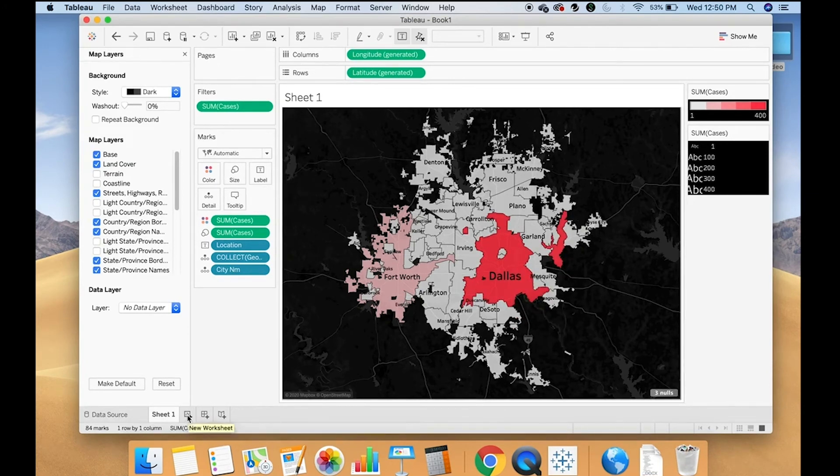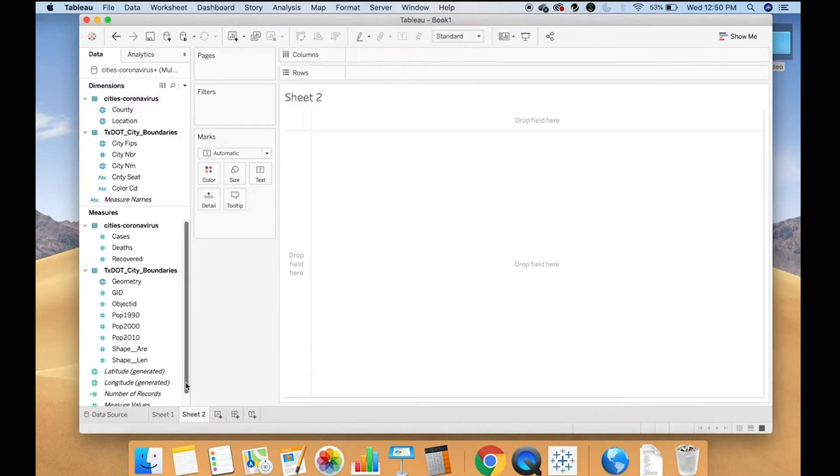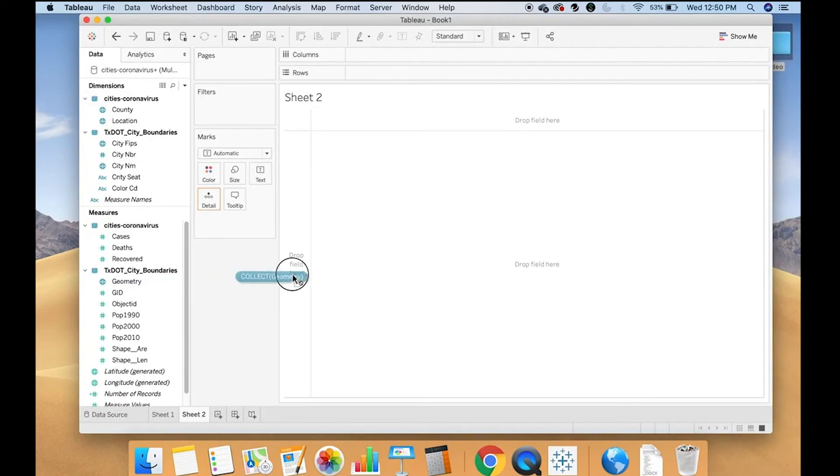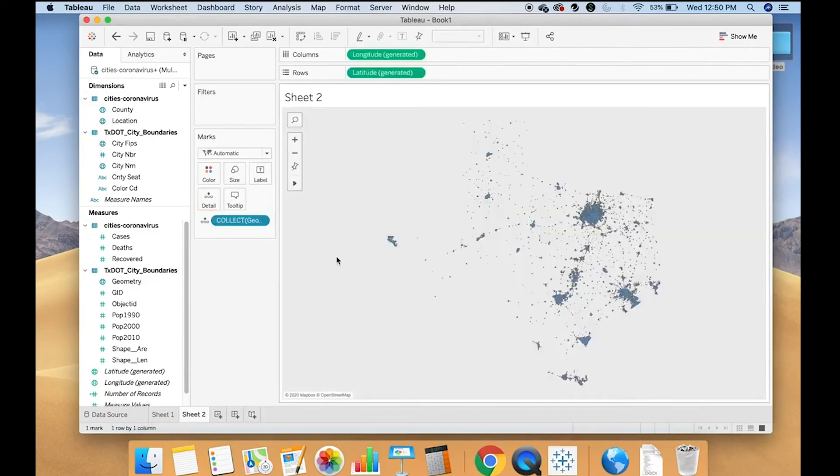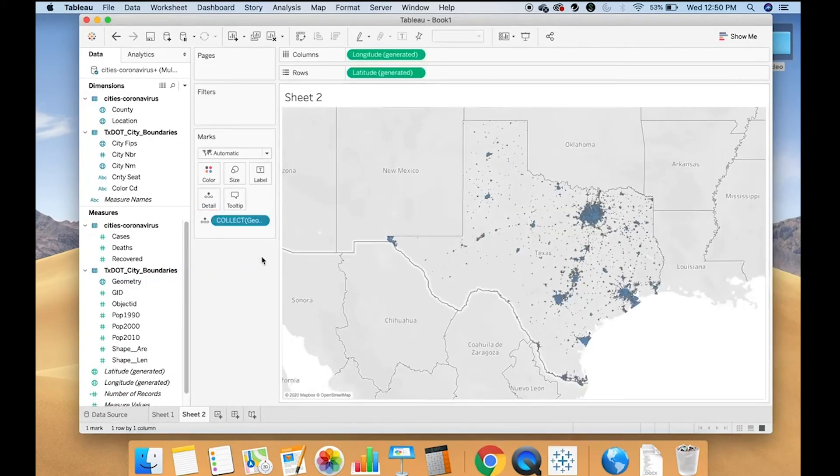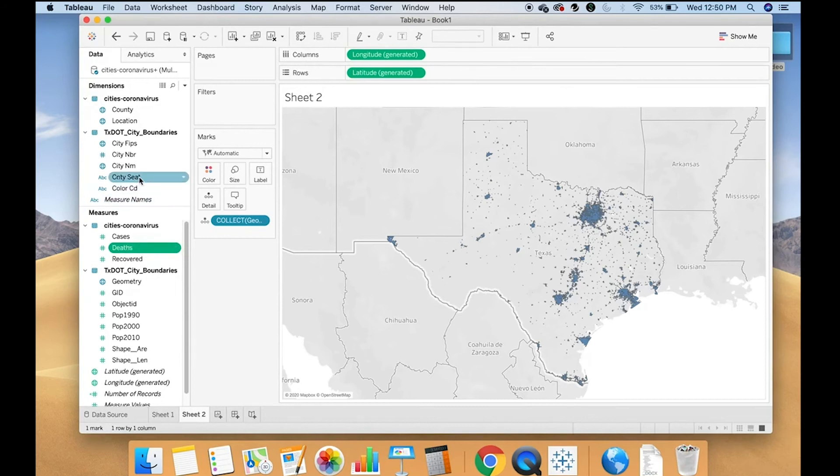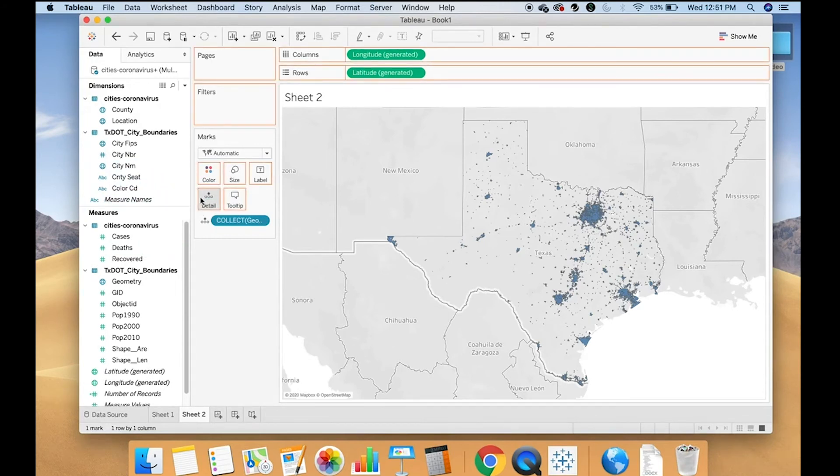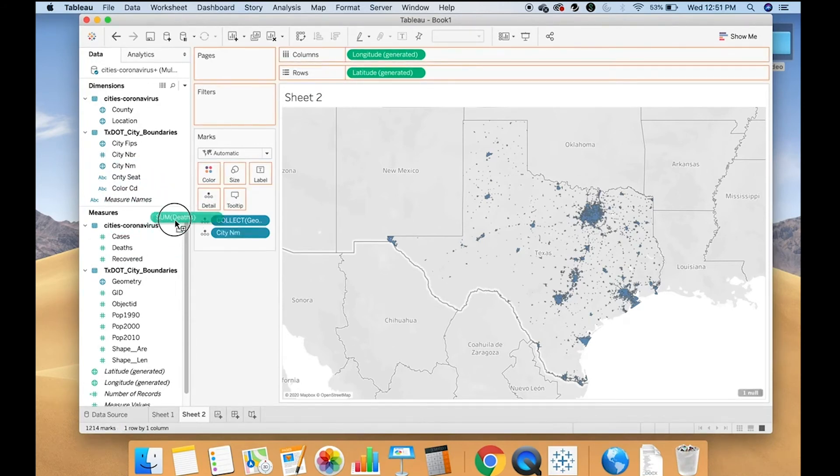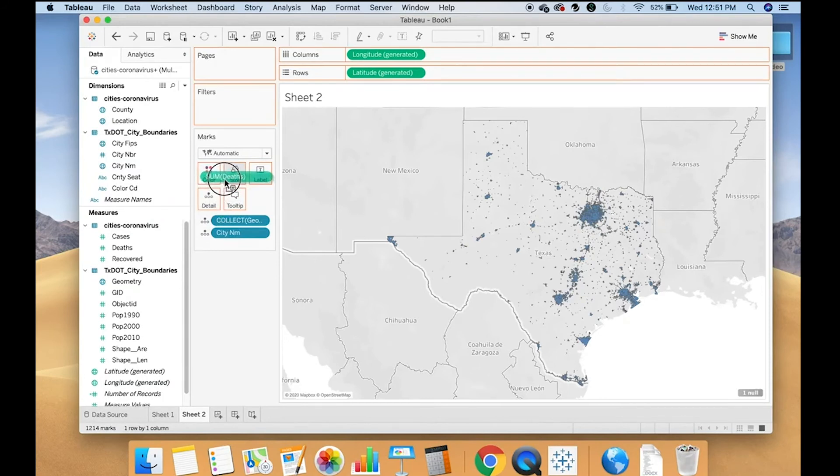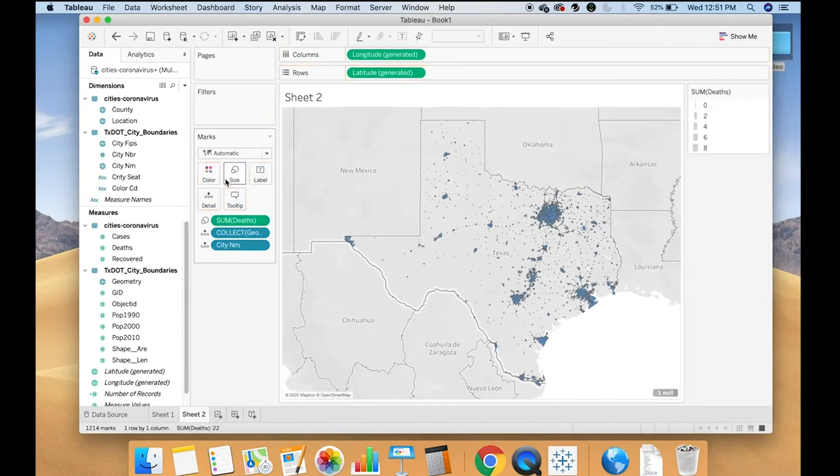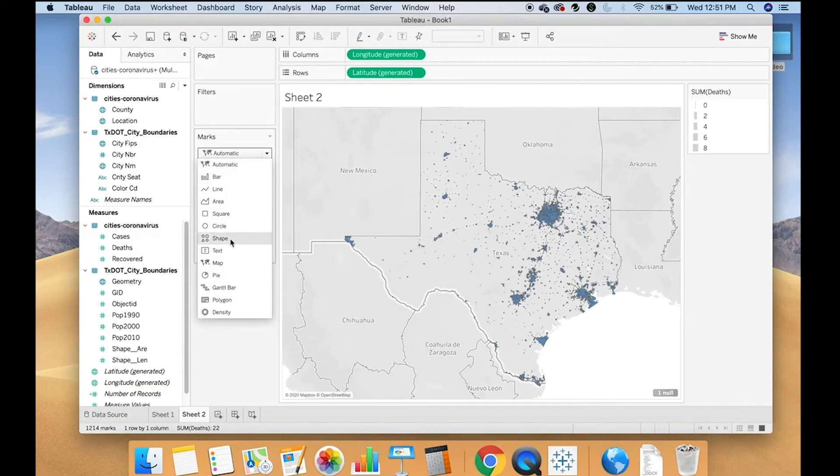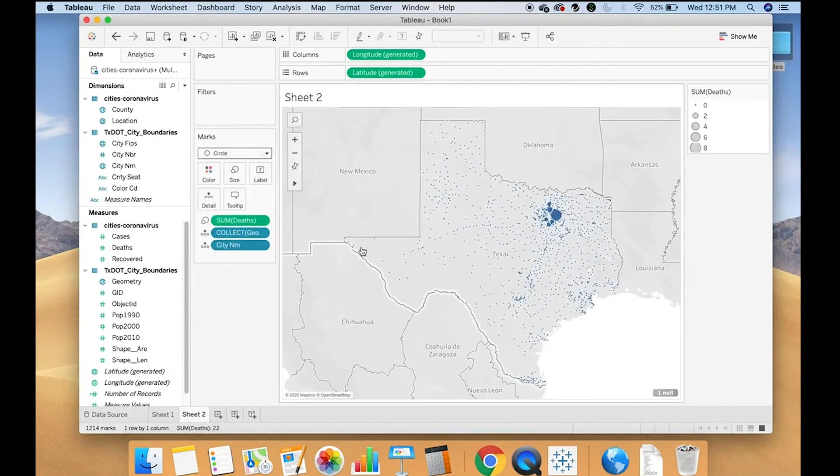So let's create another chart. This time we're going to do deaths. So I'm going to drag geometry onto the screen. I'm going to drag city name onto detail. Then I'm going to drag deaths onto size. And this time I'm going to do circles to show the number of deaths.